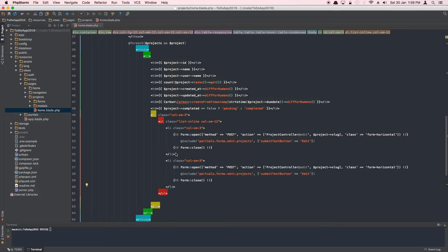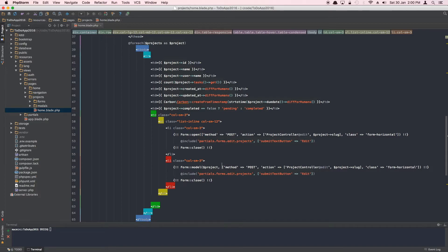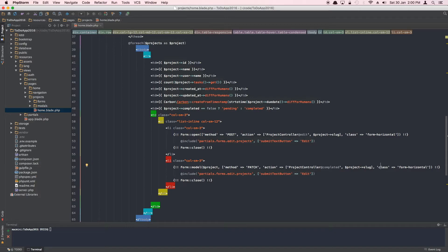We'll open a form and use form model binding, passing in an instance of the project. The method will be PATCH and it will hit ProjectController@completed. We can still pass in the project slug, and add the class 'form-horizontal'.